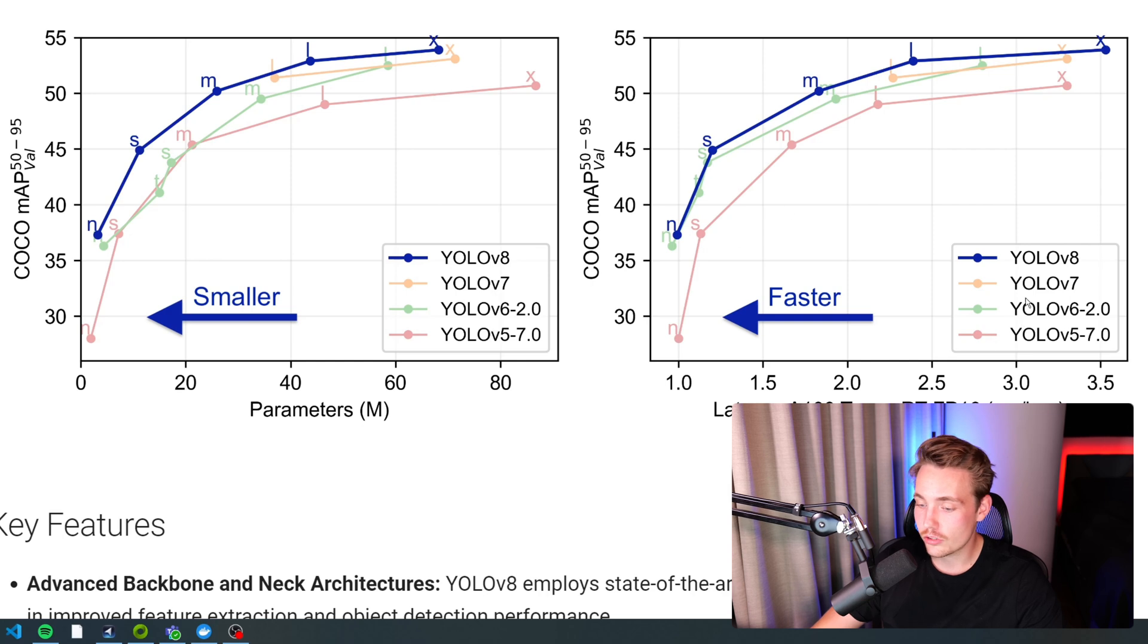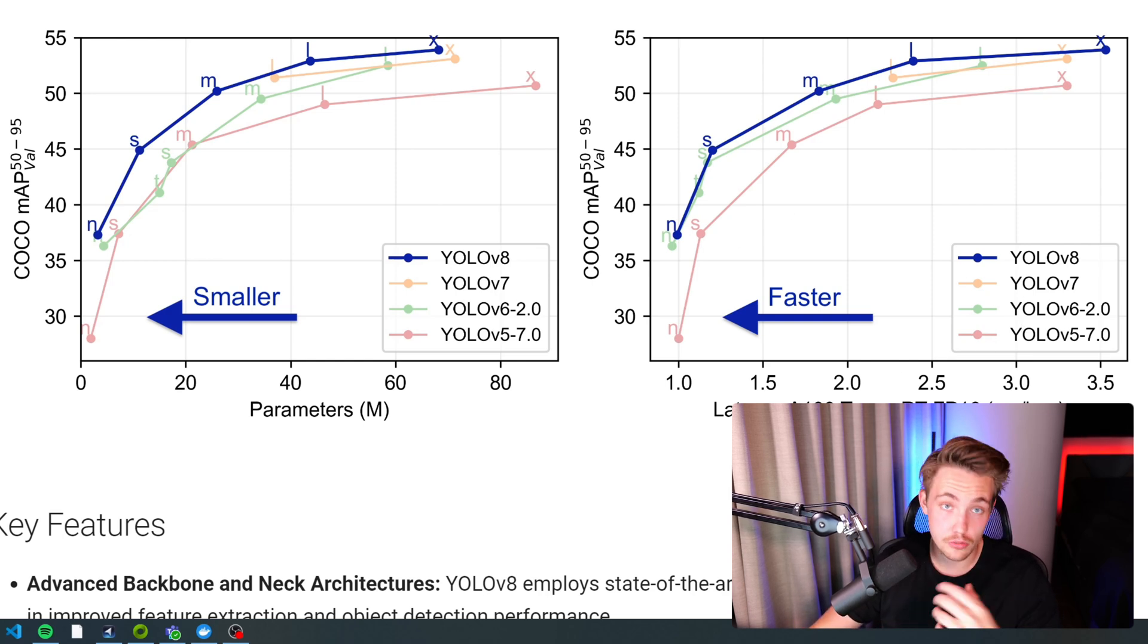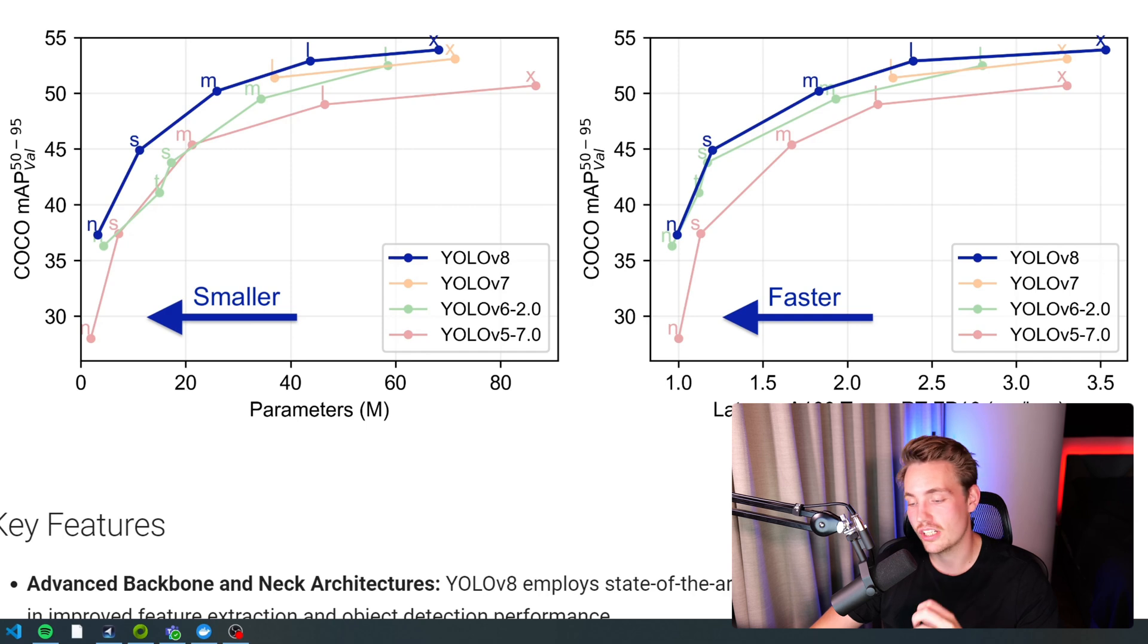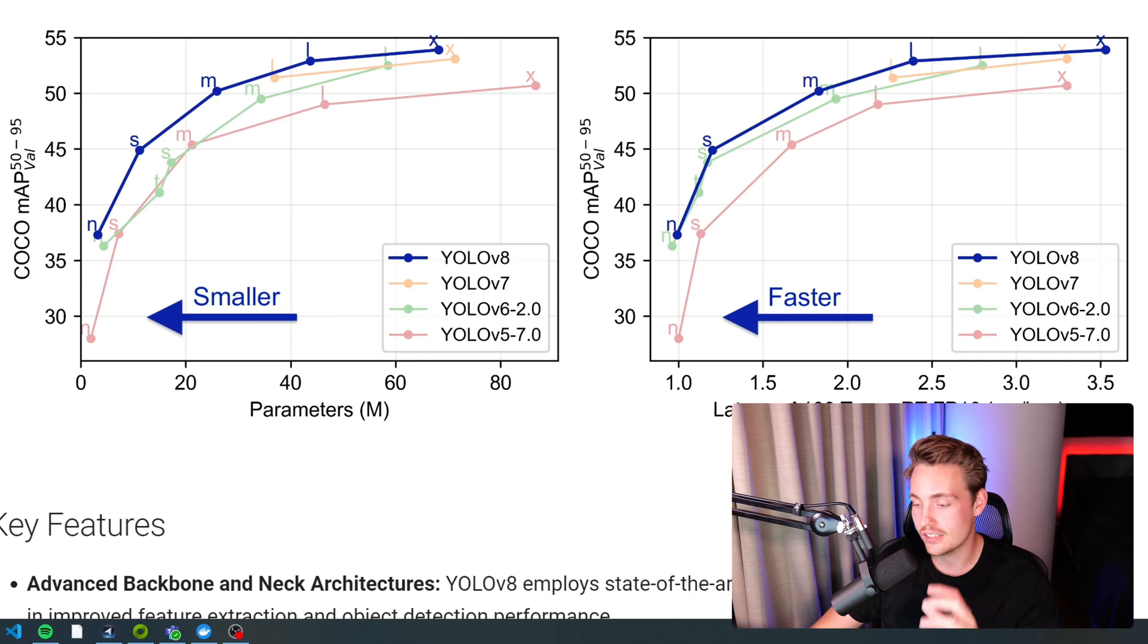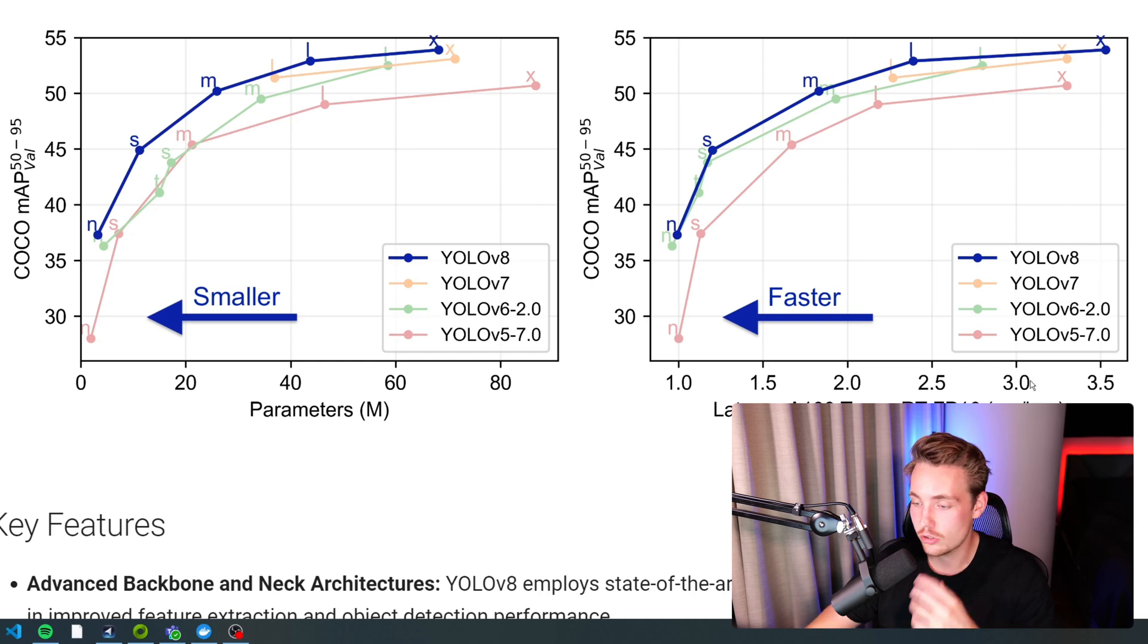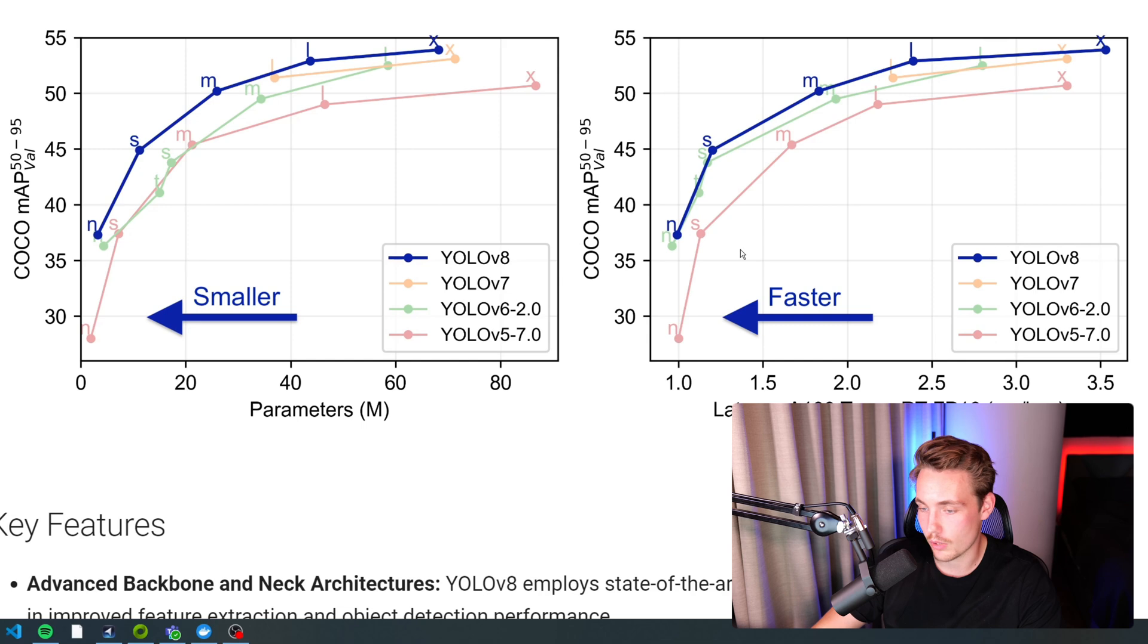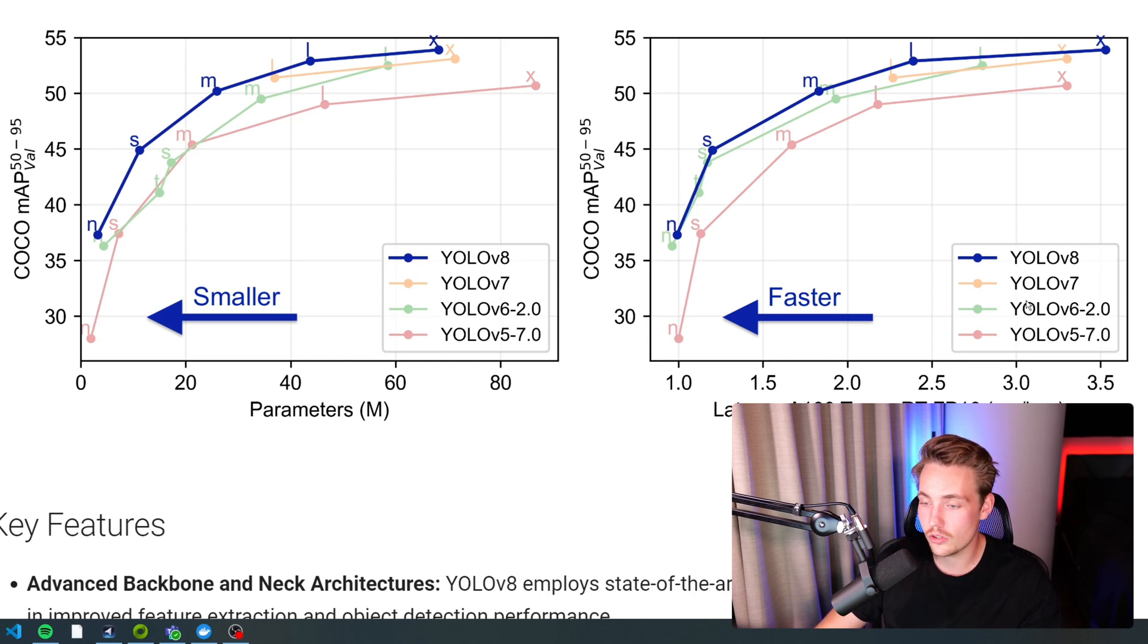Over here to the right, we have the latency on an A100 from NVIDIA. This is the model optimized on TensorRT with floating point 16 bits. The latency is basically how many milliseconds it takes to process a single image, so how many frames per second can we get by running these models.